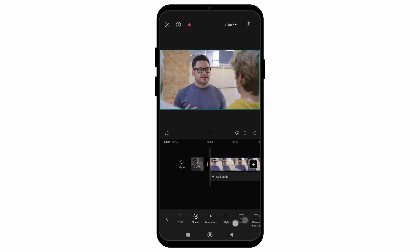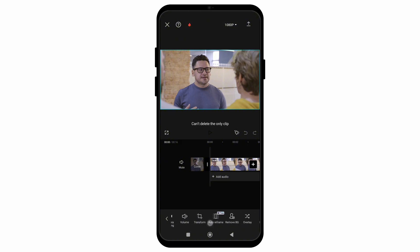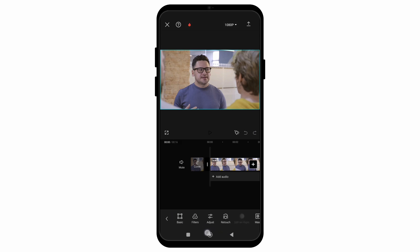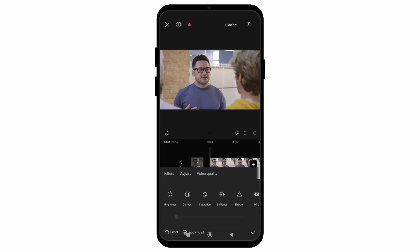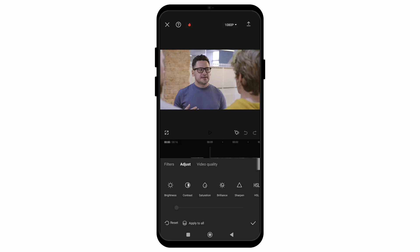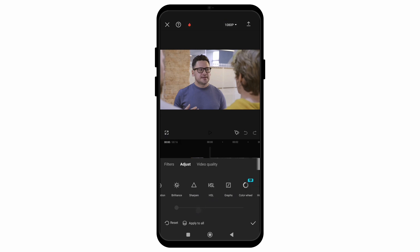Under the Adjust menu you will see a lot of options like brightness, contrast, and saturation. When you scroll right, you will see more options like Sharpening, which will help you to smoothen your video.